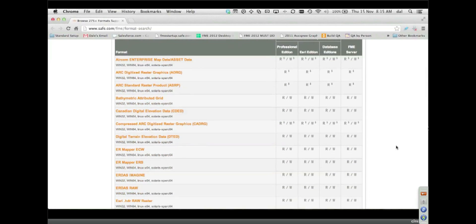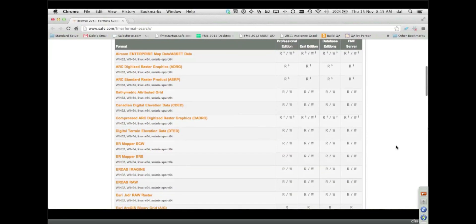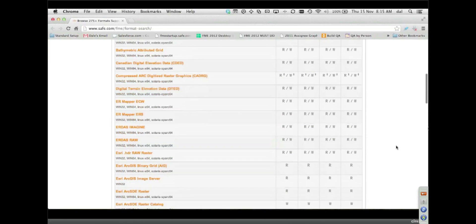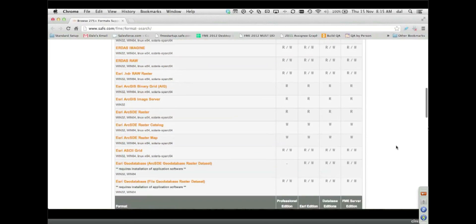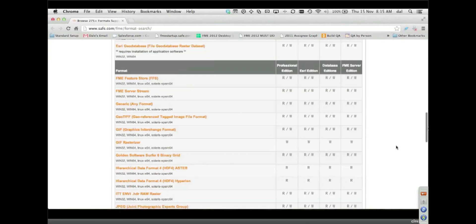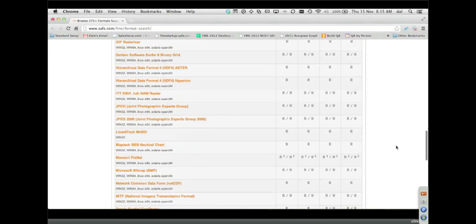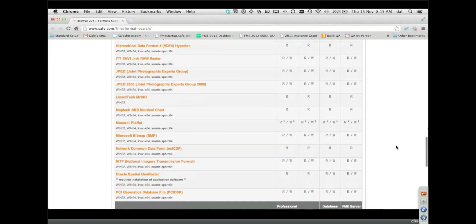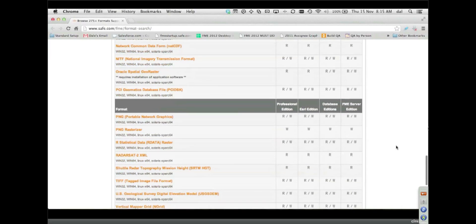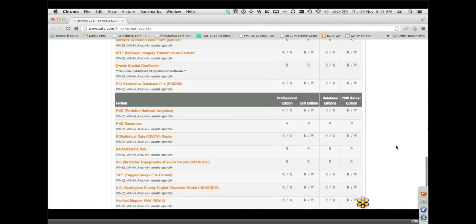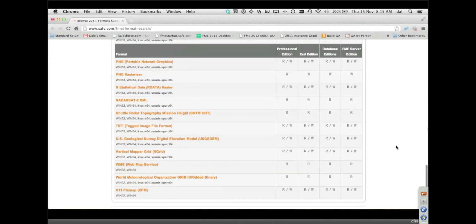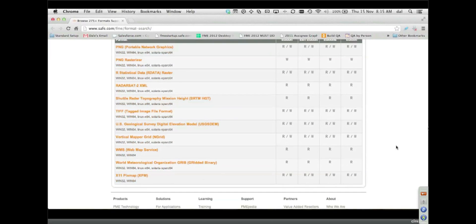Folks at home can check that out themselves, but suffice to say there is quite a large number of different raster formats. I'll probably leave it at that.